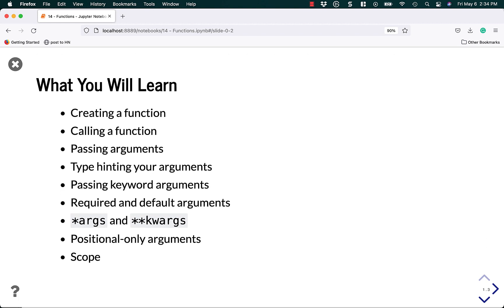In this tutorial you're going to learn how to create a function, how to call the function, how to pass arguments. I'm also going to talk about type hinting, keyword arguments, required and default arguments, and star args and star star kwargs. The last two things are positional only arguments and scope. That's a lot to cover, so let's get going.